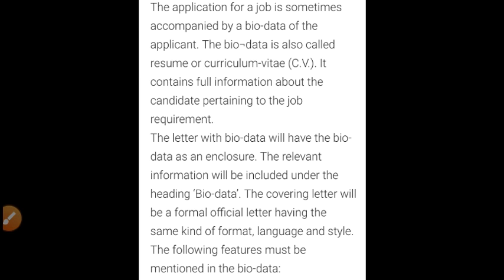That letter is known as a cover letter. Please keep in mind: the relevant information will be included under the heading 'bio data'. The covering letter, which I have been discussing, will be a formal official letter having the same kind of format. The following features must be mentioned in the bio data.